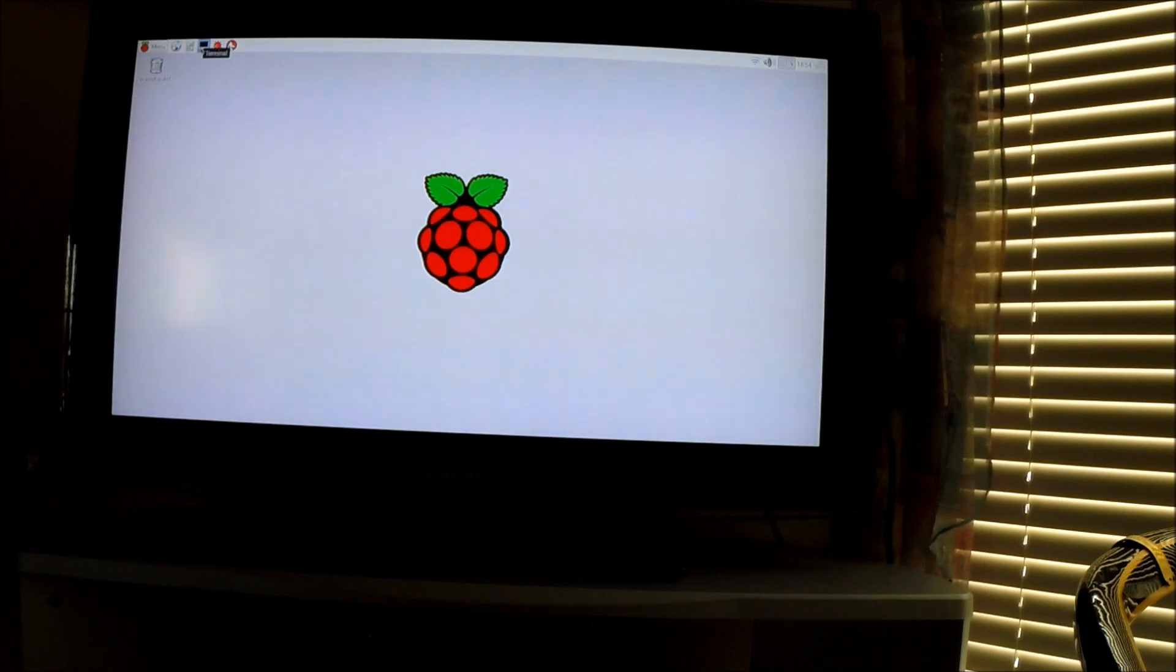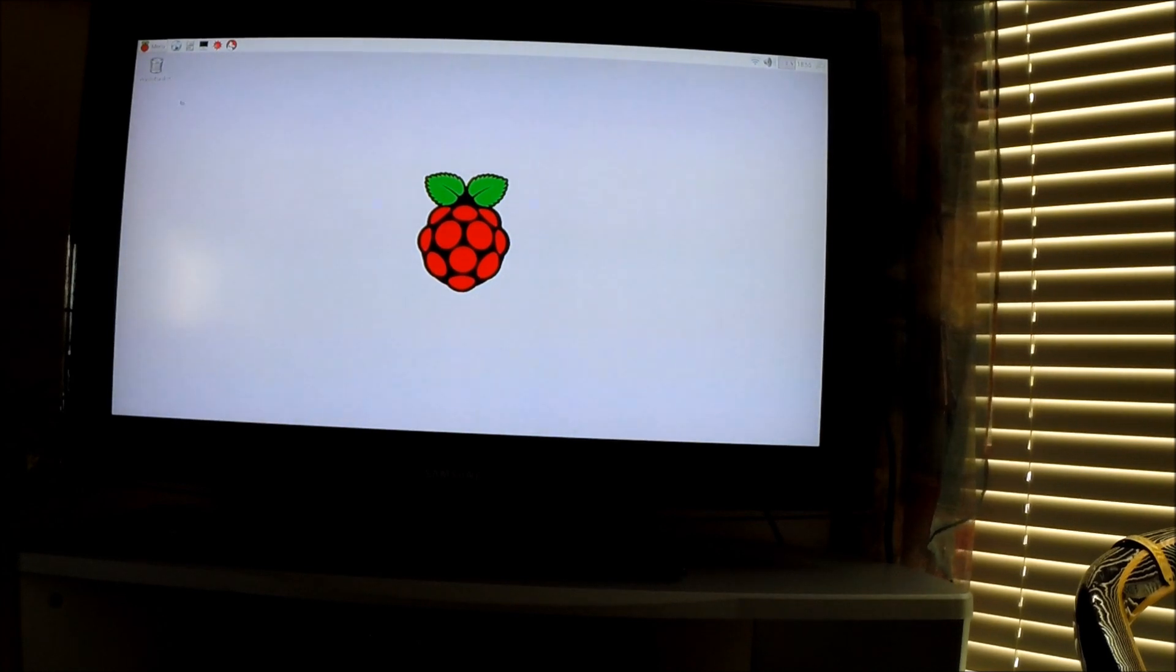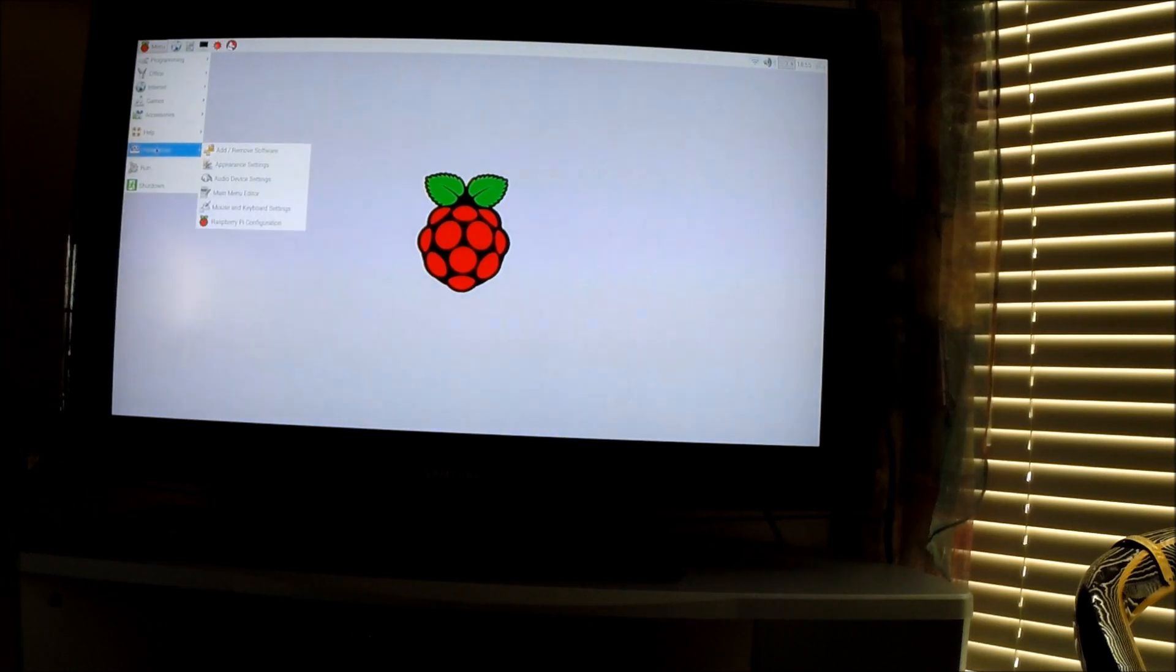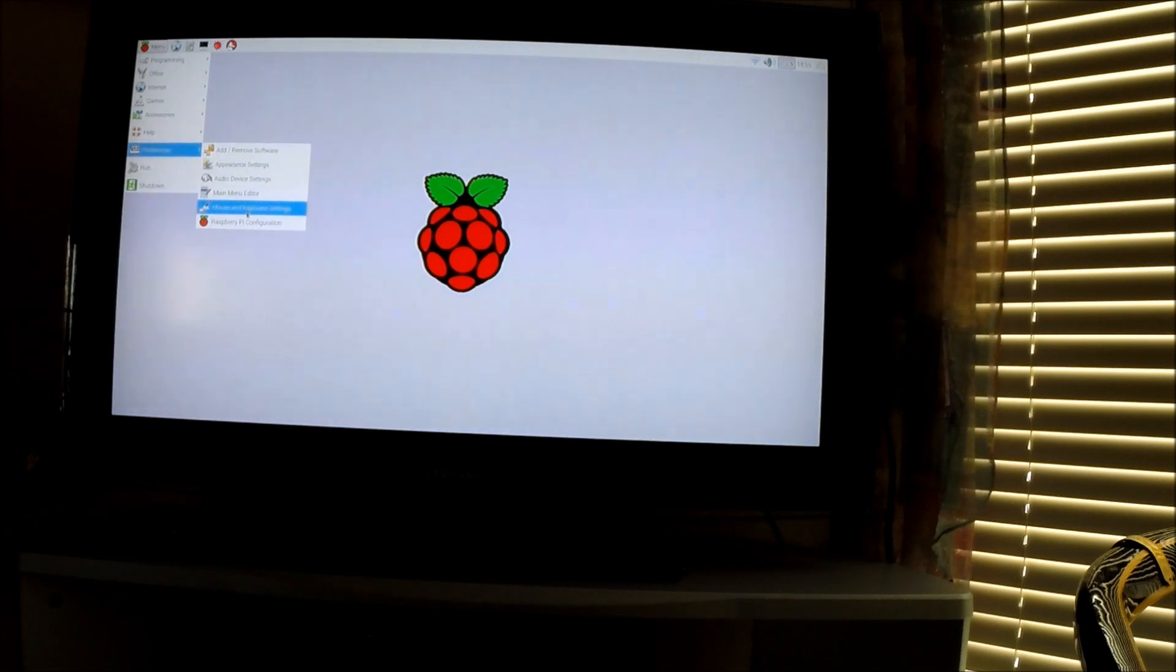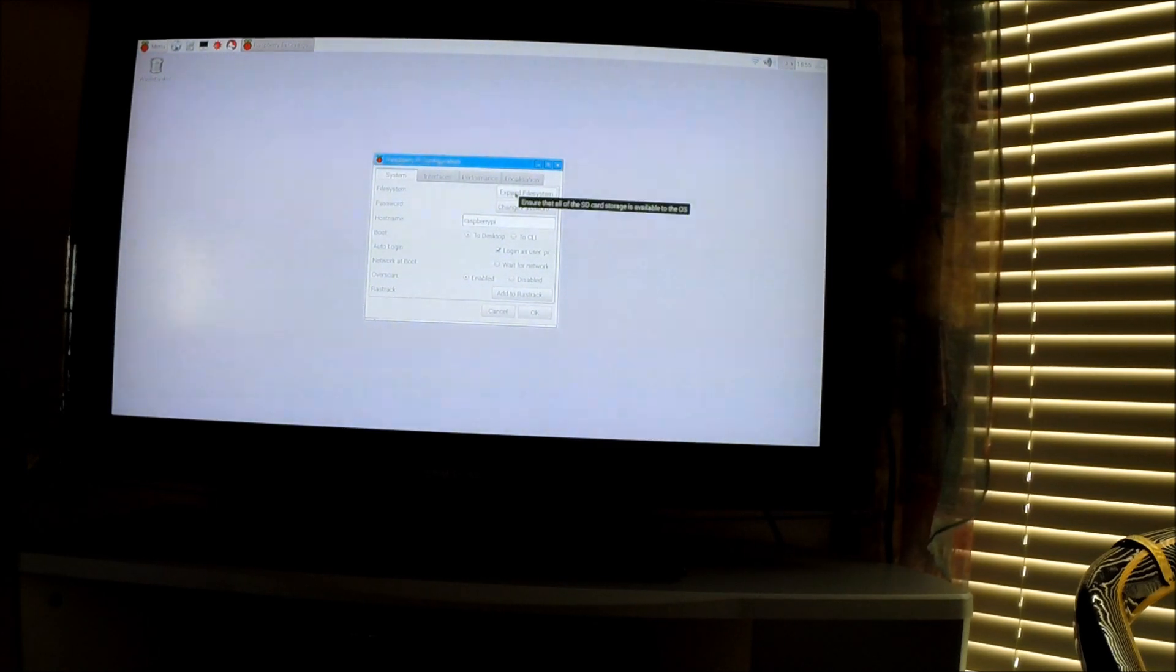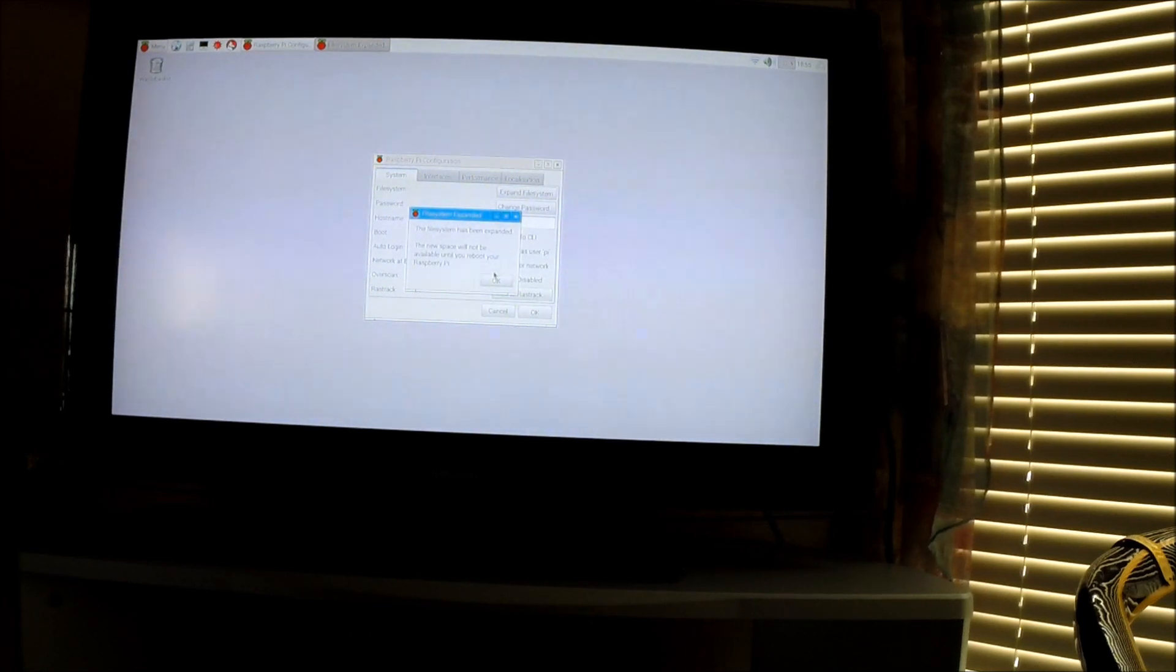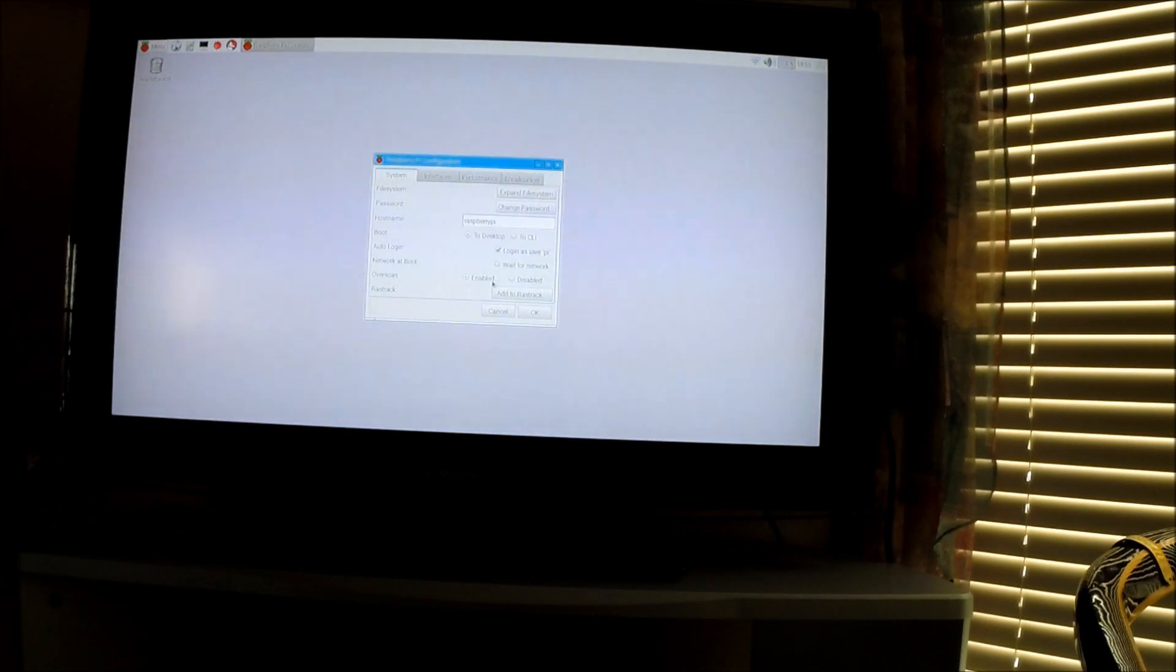The first thing you're going to want to do to put Kodi on this is expand your file system, and that is super easy to do. Go into Preferences, Raspberry Pi Configuration, and expand file system. It's been expanded; it doesn't take very long at all. Now it's going to want you to reboot, so yes, reboot.